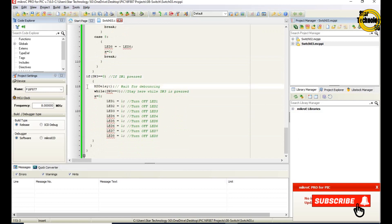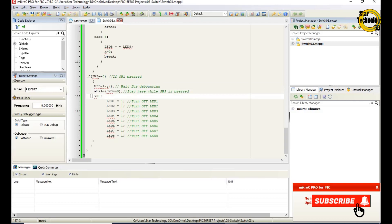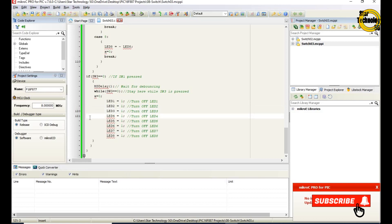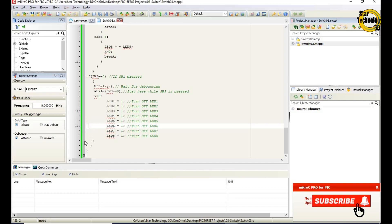If switch 3 is equal to 0, it will reset the LEDs to their default state. Call ms_delay to wait for debouncing. The while loop with sw3 equals 0 stays here while switch 3 is pressed. Then x equals 0 to clear the value of x. LED1 equals 1 — turn off LED 1. LED2 equals 1 — turn off LED 2. LED3 equals 1 — turn off LED 3. LED4 equals 1 — turn off LED 4. LED5 equals 1 — turn off LED 5. LED6 equals 1 — turn off LED 6. LED7 equals 1 — turn off LED 7. LED8 equals 1 — turn off LED 8.